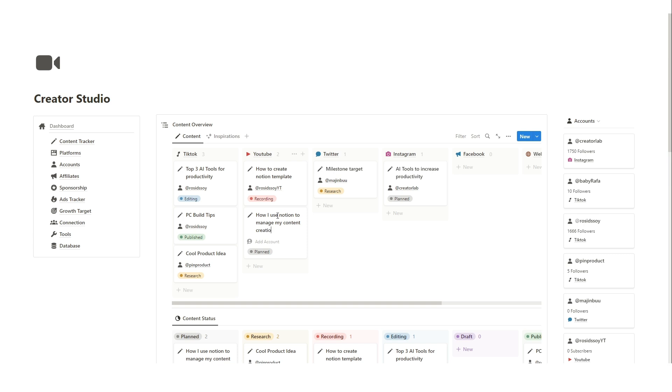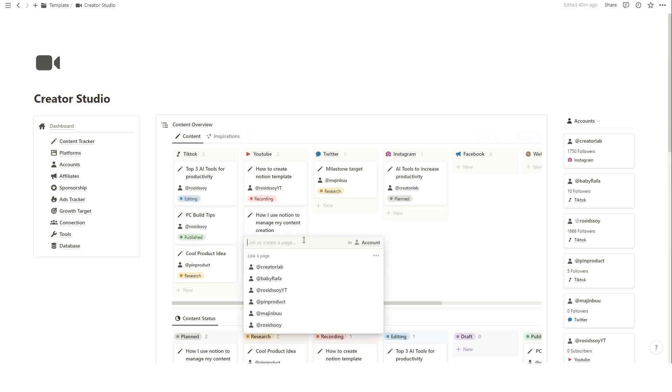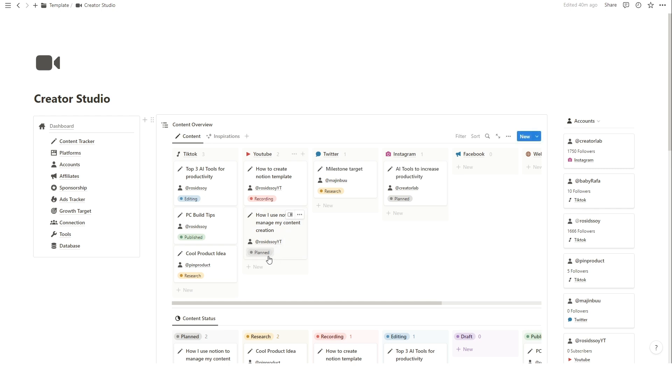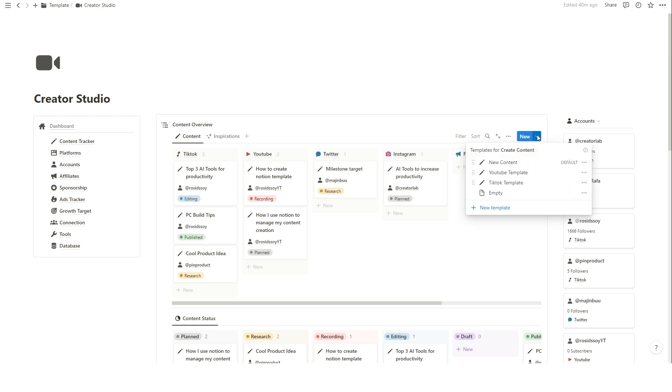You can add new content for specific platforms and accounts. You can also create content using pre-made content templates for specific platforms.